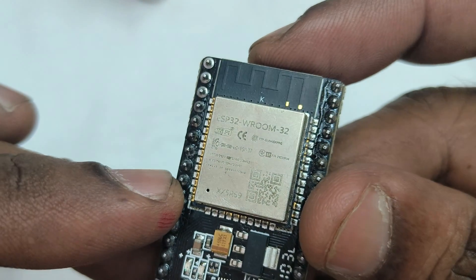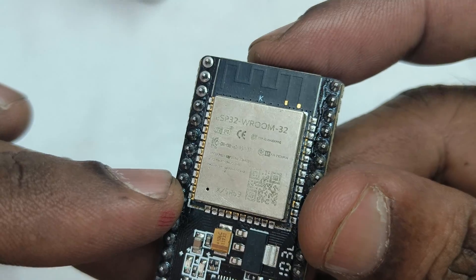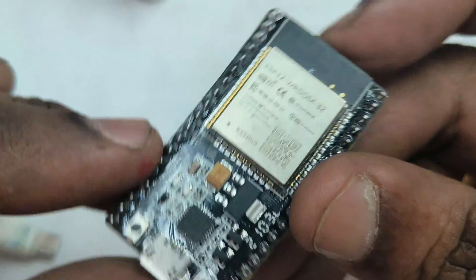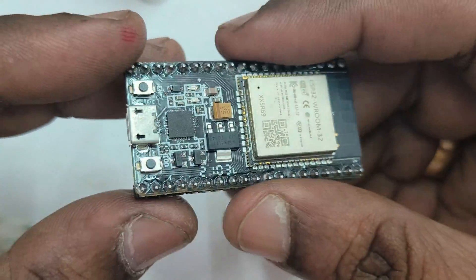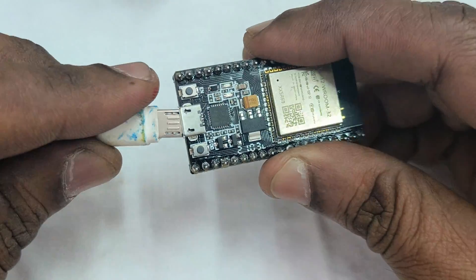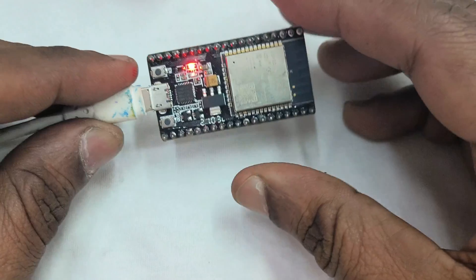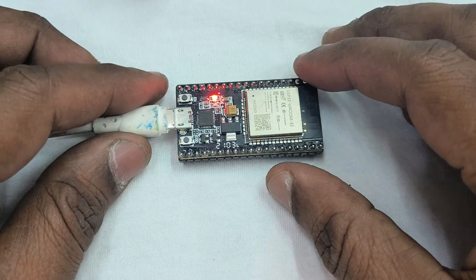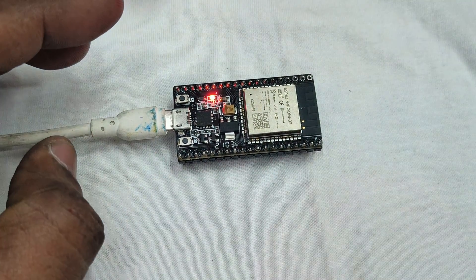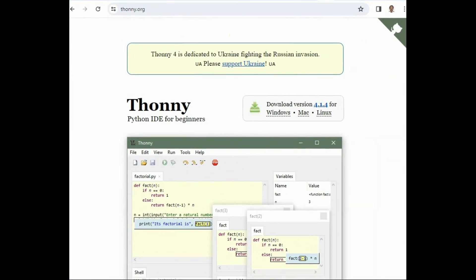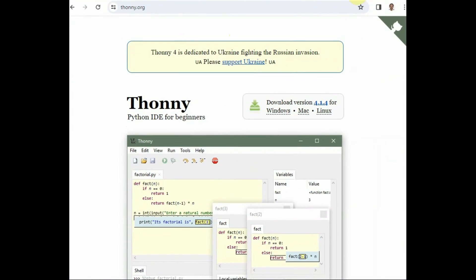Verify the model of your ESP32. Mine is ESP32 WROOM-32, which is a generic model. Connect it to your PC and note the COM port allotted.